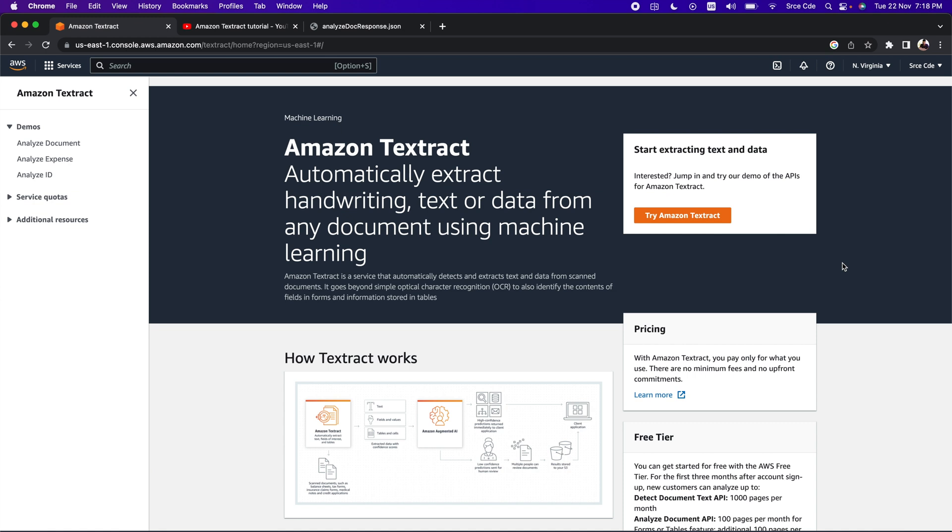As we know, Amazon Textract is a machine learning service that automatically extracts printed text, handwriting, and data from any document or image. But now with this new feature, Amazon Textract provides you the capability to detect handwritten signatures, e-signatures, and initials on documents such as loan application forms, checks, claim forms, and so on.